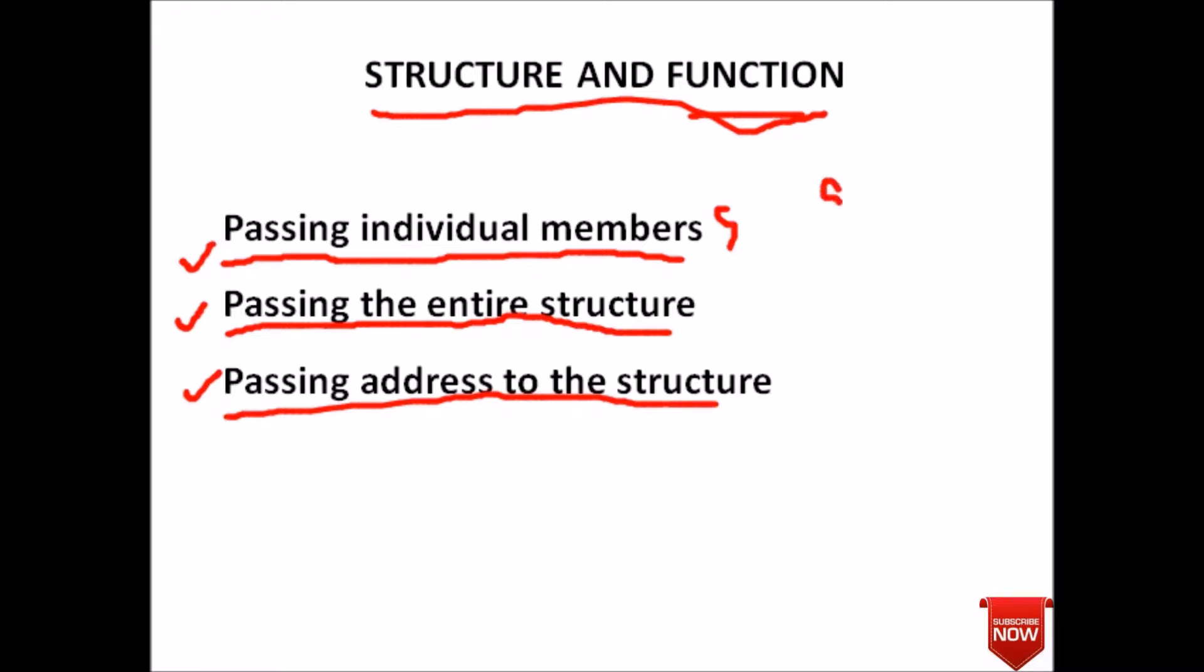...and inside we have its members as X and Y, and I want to pass a variable X to a function. Then how can we do that? Suppose this member is of integer type. To pass this function we need to just use the object name.